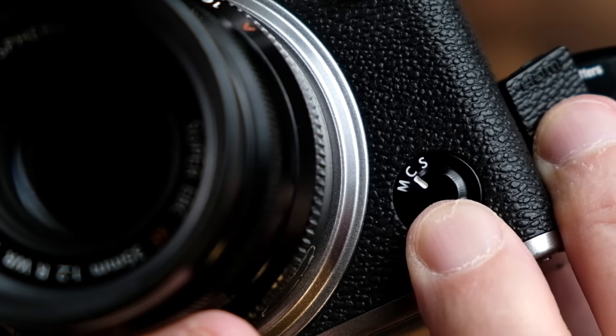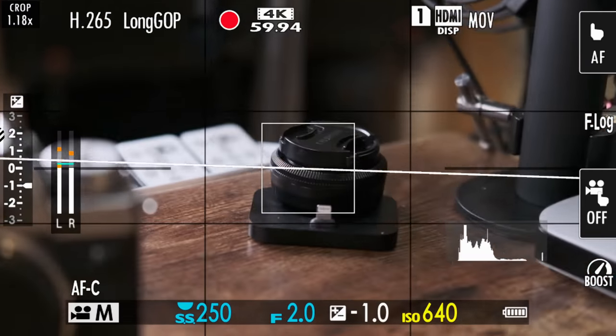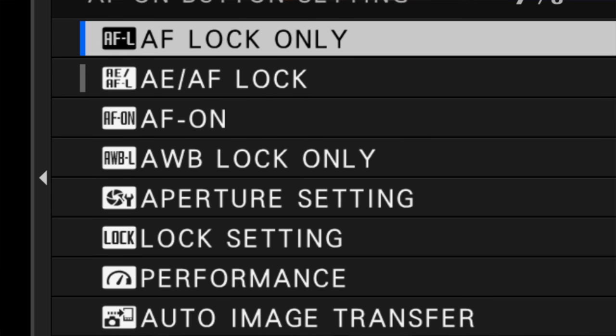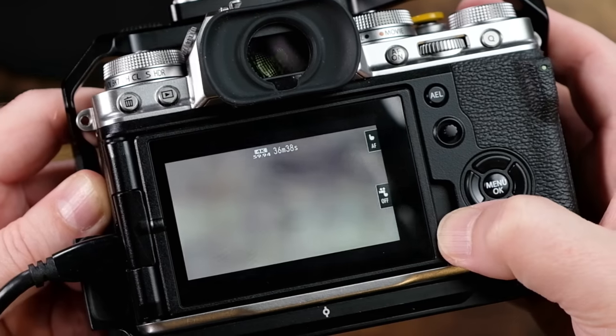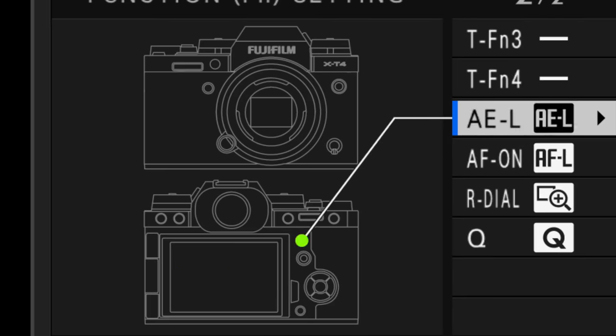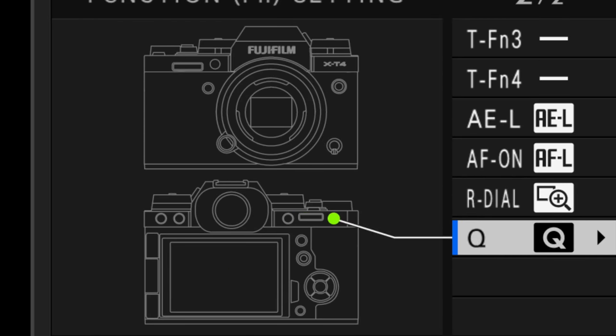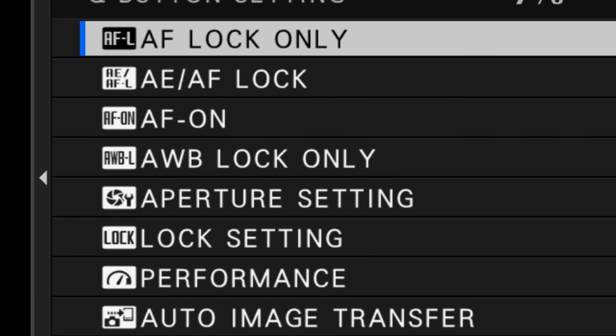So now with video shooting — and this is the new information, this is the correction I'm making to my video from last week. If you have your video focus mode set to C for continuous, as you roll video and start moving the camera, the camera is going to be autofocusing constantly. However, if you set one of these buttons to AF lock only — press and hold down DISP back button — I'm going to go ahead and assign it to my Q button. I don't use the Q button very much. AF lock only.